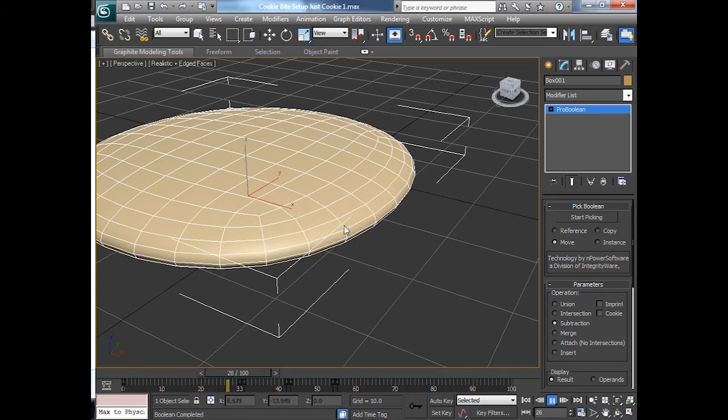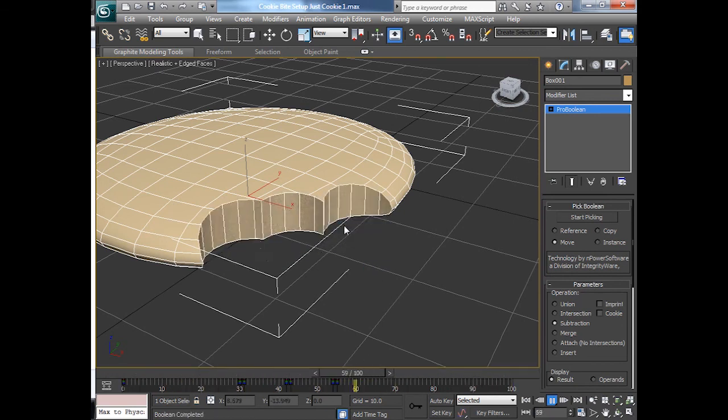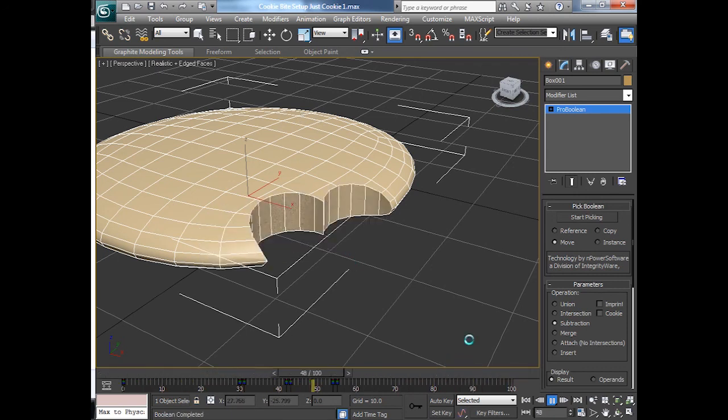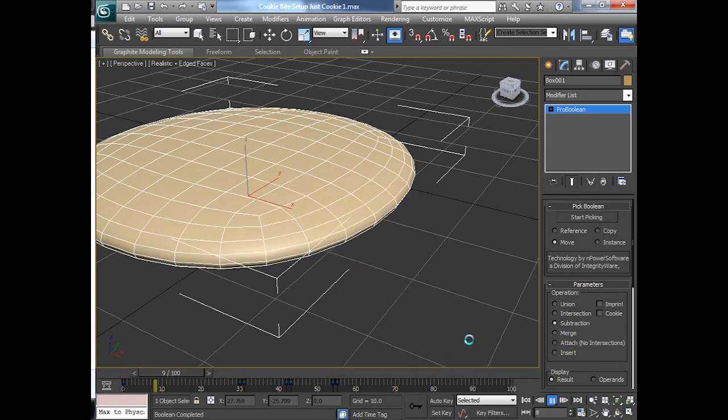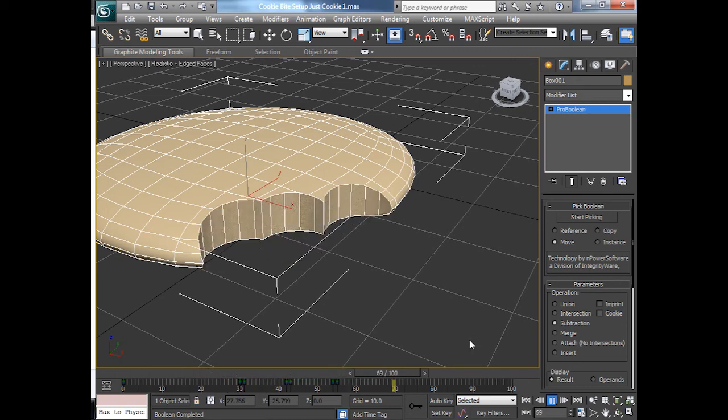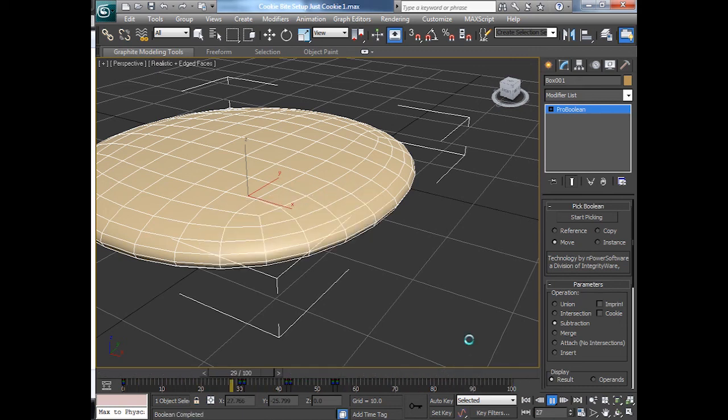Thanks to the fact that we put that UVW texture on, cylindrically and squashed it down. So now we have a very nice animation of a cookie being eaten over time. Alright, enjoy.